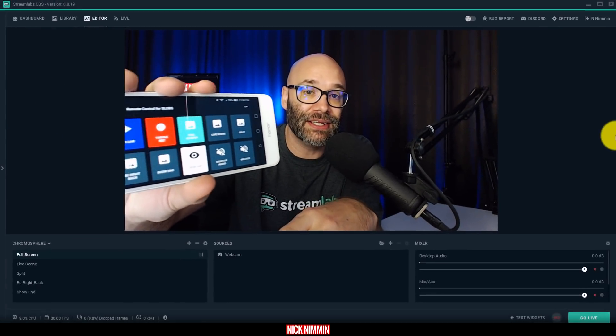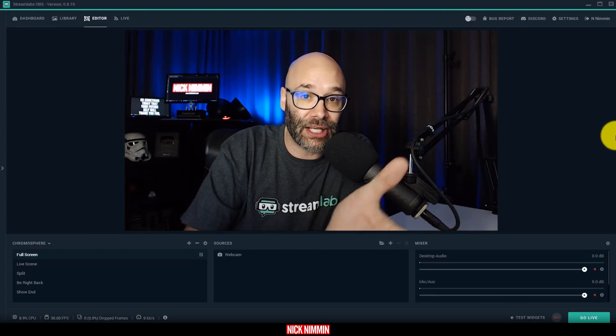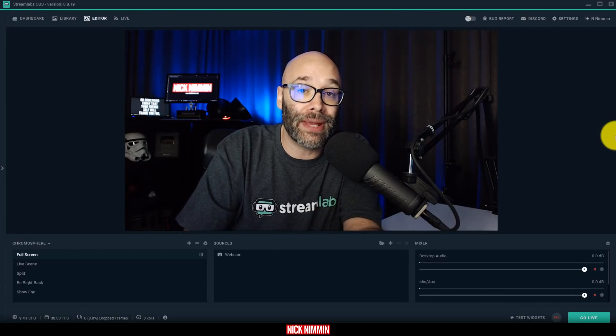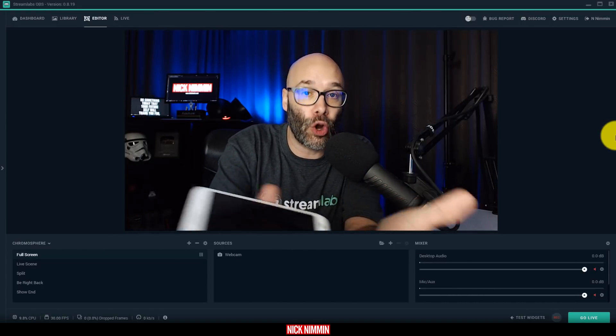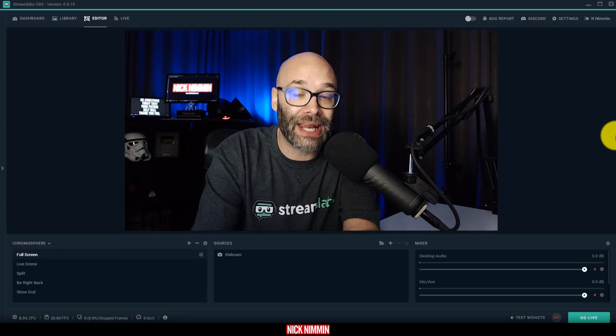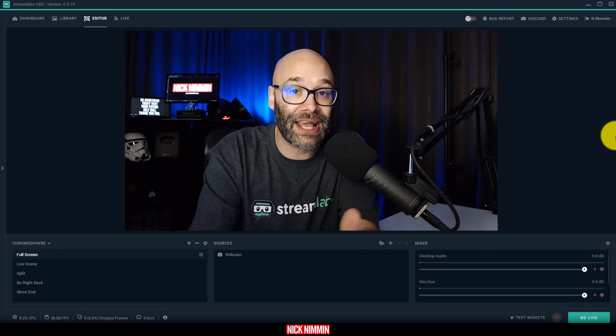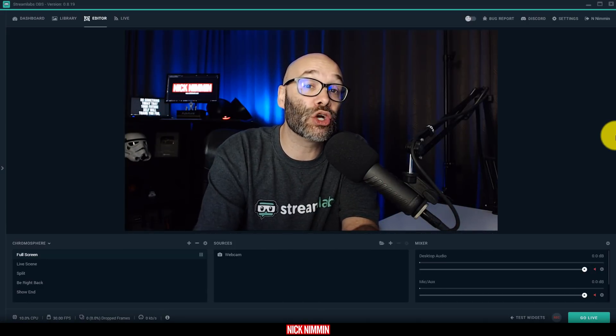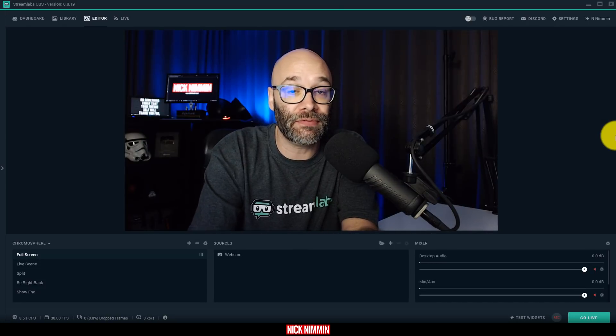What Streamlabs OBS is, if you're looking at the screen right now, the interface that you're seeing is Streamlabs OBS. It's like OBS, but instead of it being open source, it's something that Streamlabs is running, supporting, and integrating all of Streamlabs' awesome features.